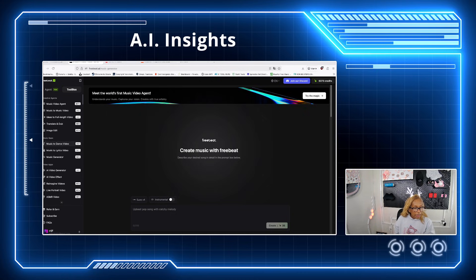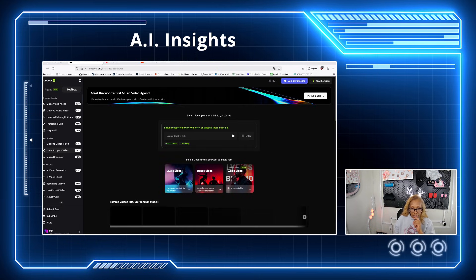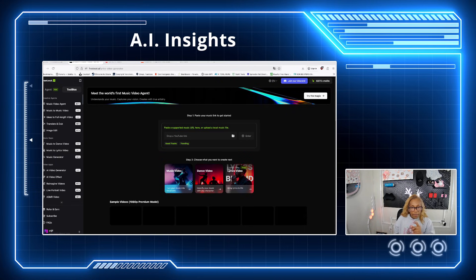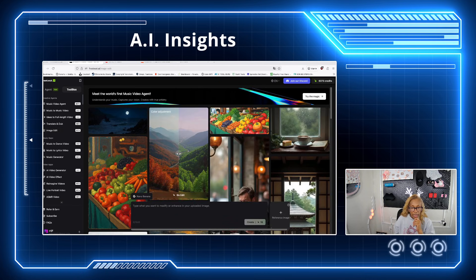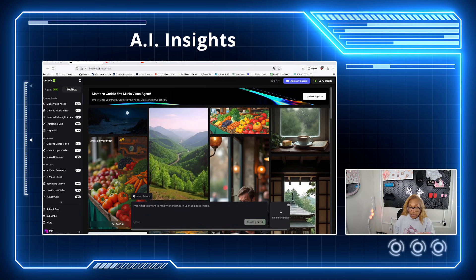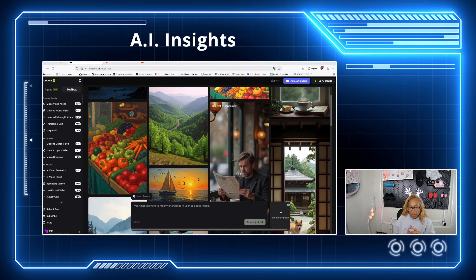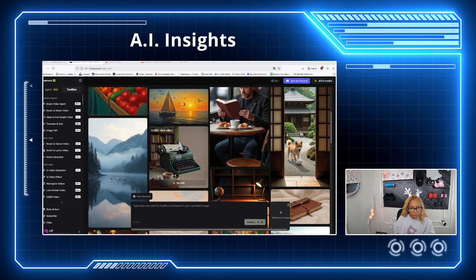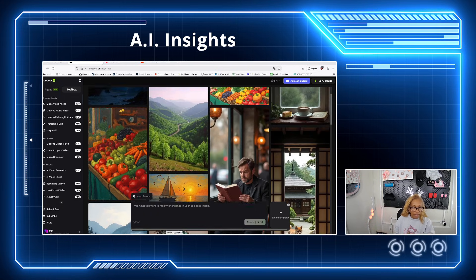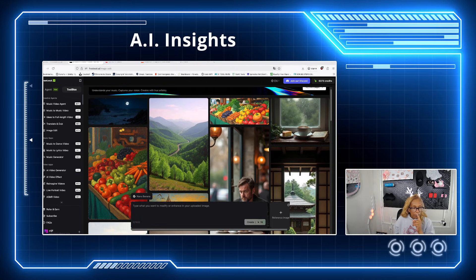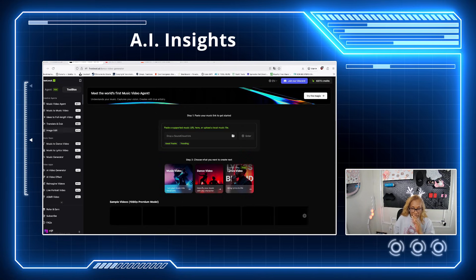They also have a music-to-lyric feature which I haven't played with yet — you paste your music link and it creates an actual video. I played with the image editing, which is actually not bad — you can change the color, change the mood of your image, and apply different styles. That's a big plus. There's also music to dance, which is interesting, and a translate and dub option.